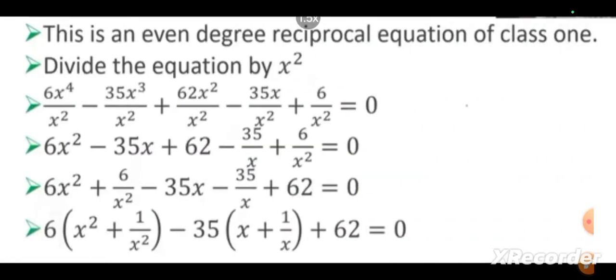This is an even degree reciprocal equation of class 1. Now, divide the equation by x². This is the first step. 6x⁴/x² minus 35x³/x² plus 62x²/x² minus 35x/x² plus 6/x² equals 0. After dividing by x², we get 6x² minus 35x plus 62 minus 35/x plus 6/x² equals 0.